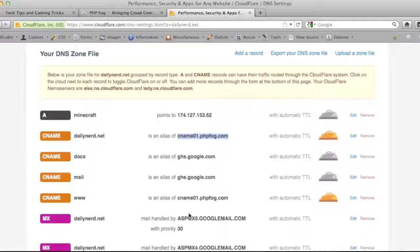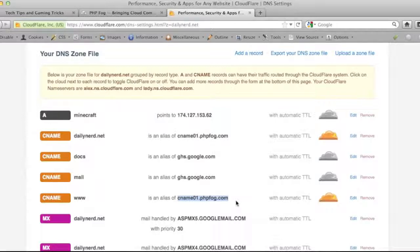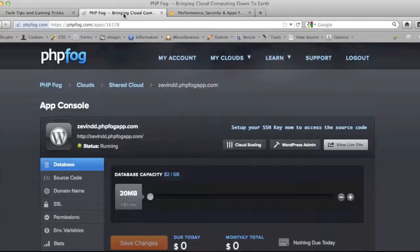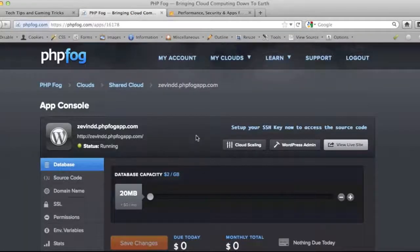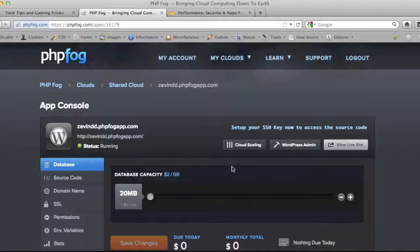What you can do is leave CloudFlare as your name servers, then take your domain names and set them here and point them to cname01.phpfog.com. That will make it so you get all of the web acceleration, caching, the CDN network of CloudFlare, but you can also use the scalability and ease of use of PHP Fog.